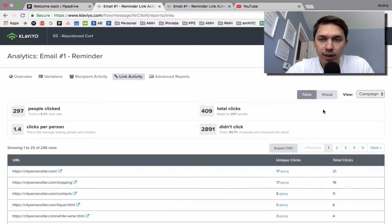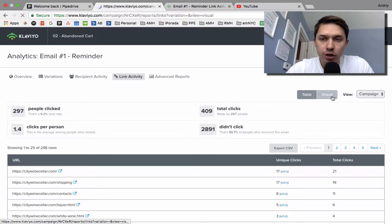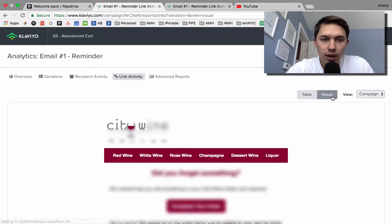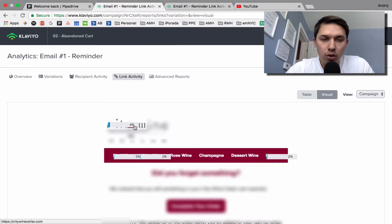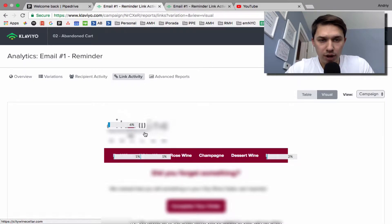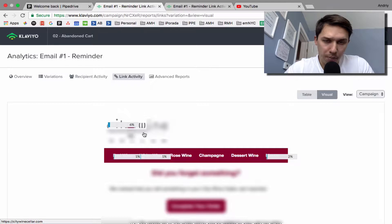Go to visual. As you can see, 6% of clicks are on this link, and it goes directly to the homepage.